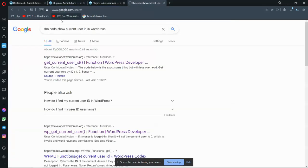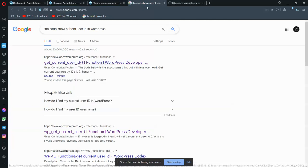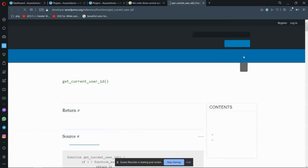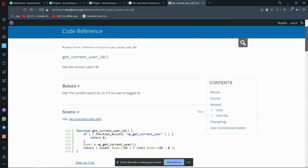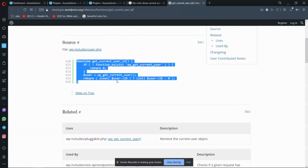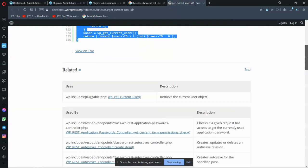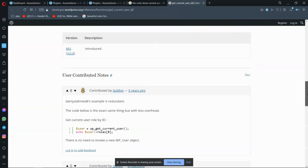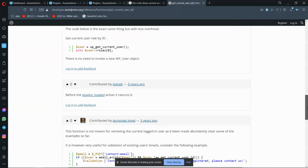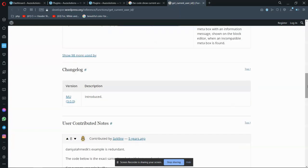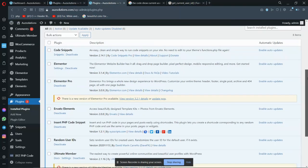You can search for the code that shows current user ID in WordPress. So I have to copy this function - this will show the current user ID. I have to copy this.